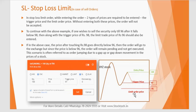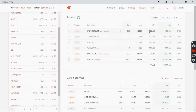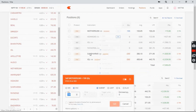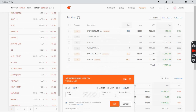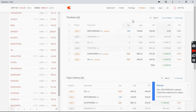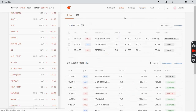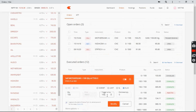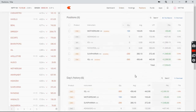Live demo: I want to put a stop loss on Mother Sumi. I click Exit, select SLM, and enter trigger price 100. The stop loss is set — if the stock goes below 100 it will be automatically sold. To modify the stop loss, go to Orders, find Mother Sumi, click Modify — for example, change to 102 if the stock has moved up to 105. Click Modify to update. This is how you set and trail a stop loss.